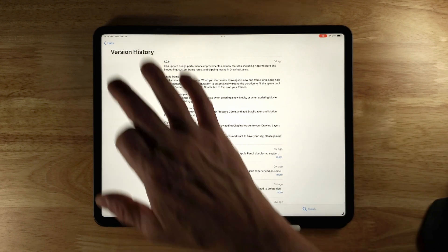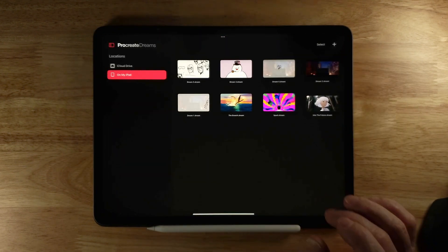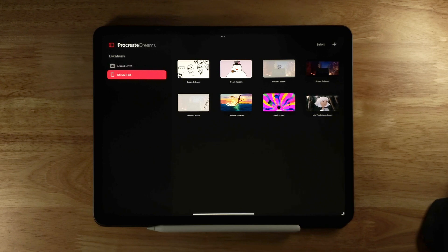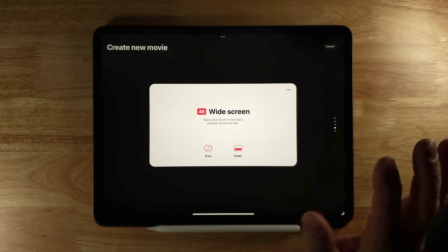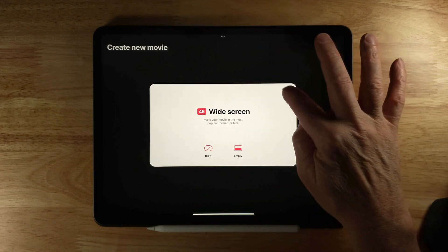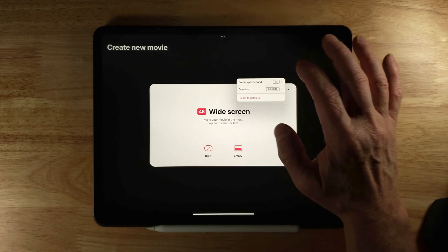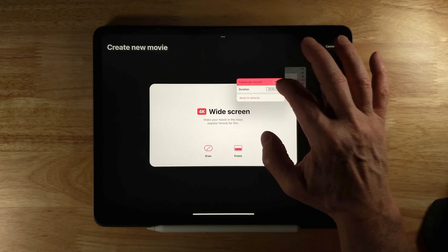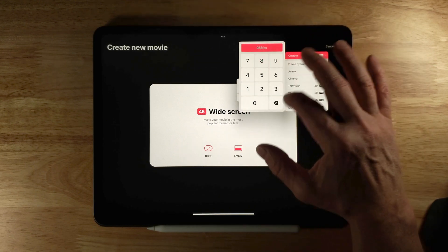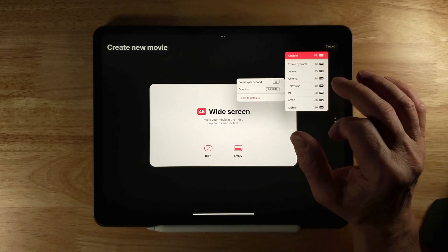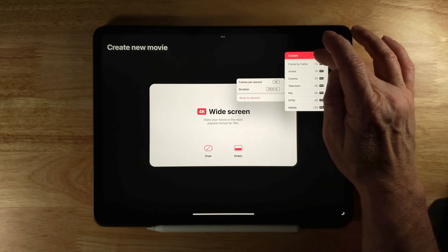I'll open Procreate Dreams and go to the gallery. Click the plus to create a new one. One of the new features: if I click the three buttons, here's my frames per second. Before, you had to pick from preset options, but now you can set a custom one — for example, 88 FPS. Previously you couldn't do a custom frames per second.